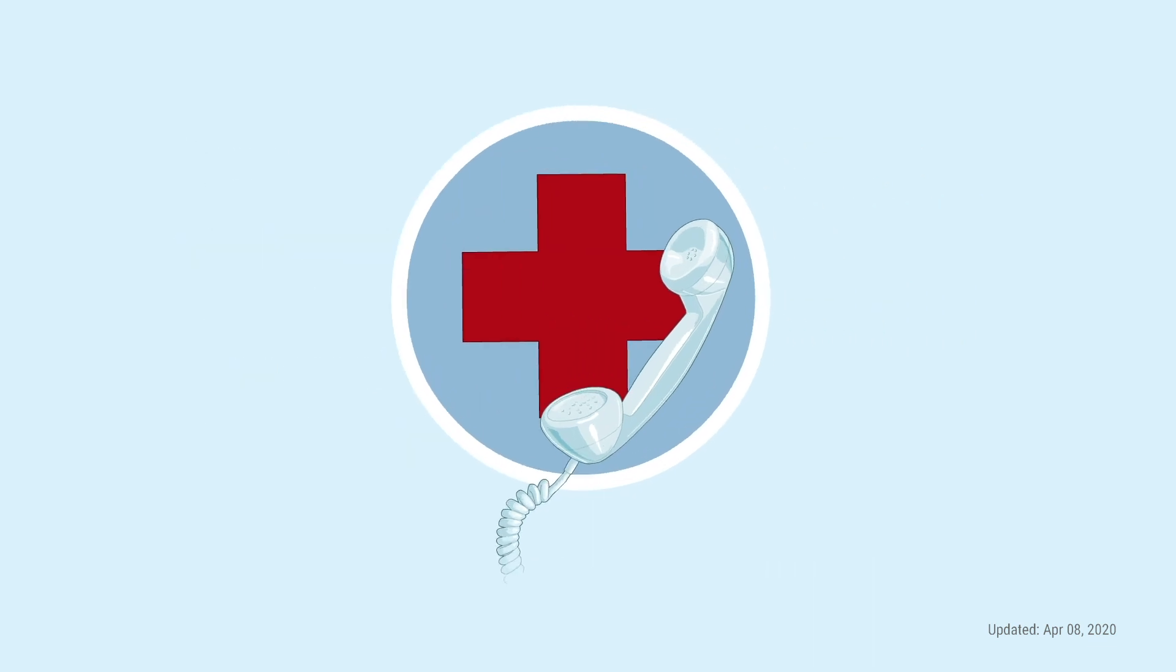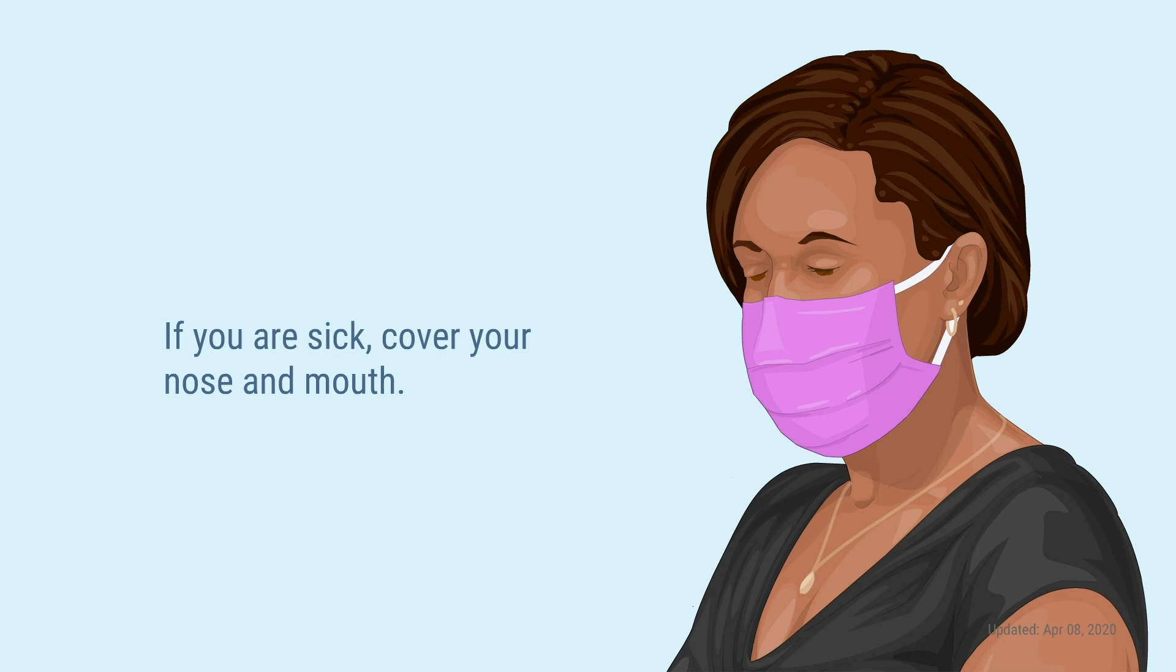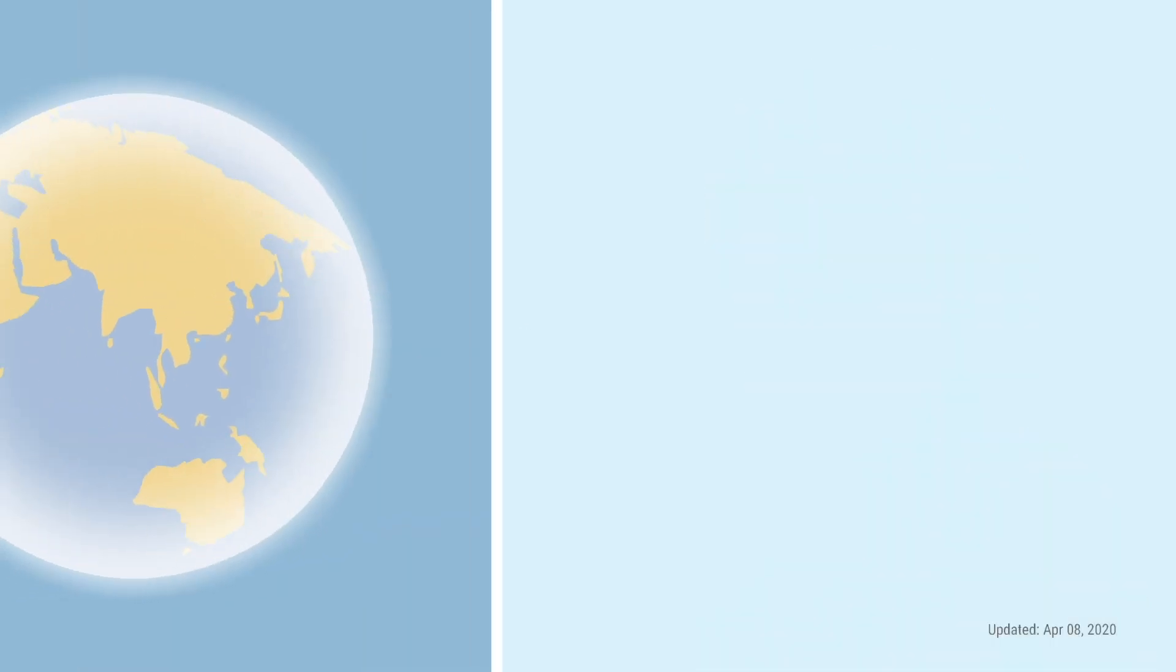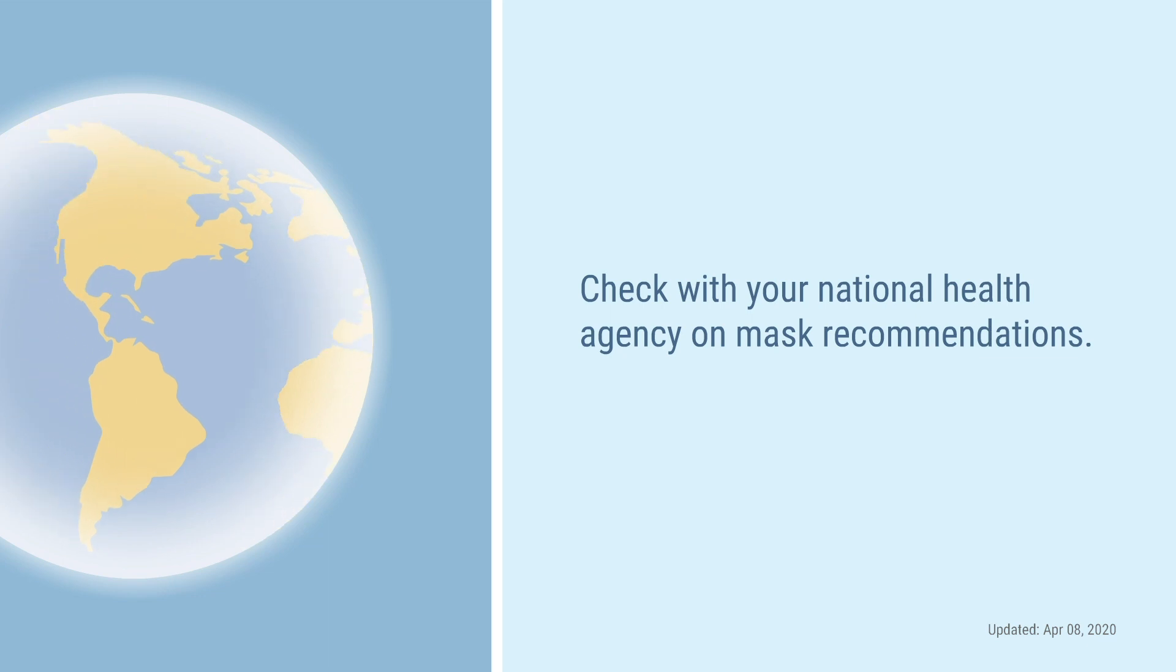And if you are sick, cover your nose and mouth with a cloth mask, scarf, or handkerchief. It will help protect the people around you. If you live outside the United States, check with your National Health Agency on mask recommendations.